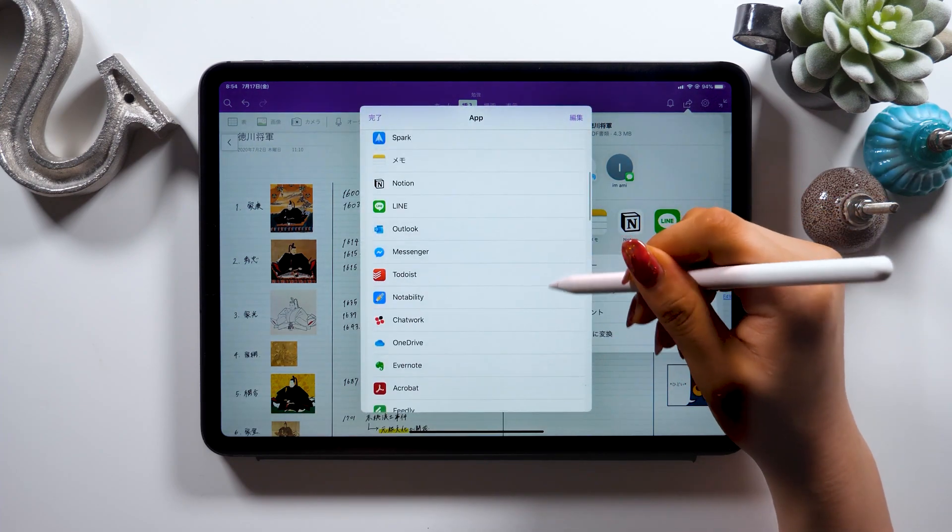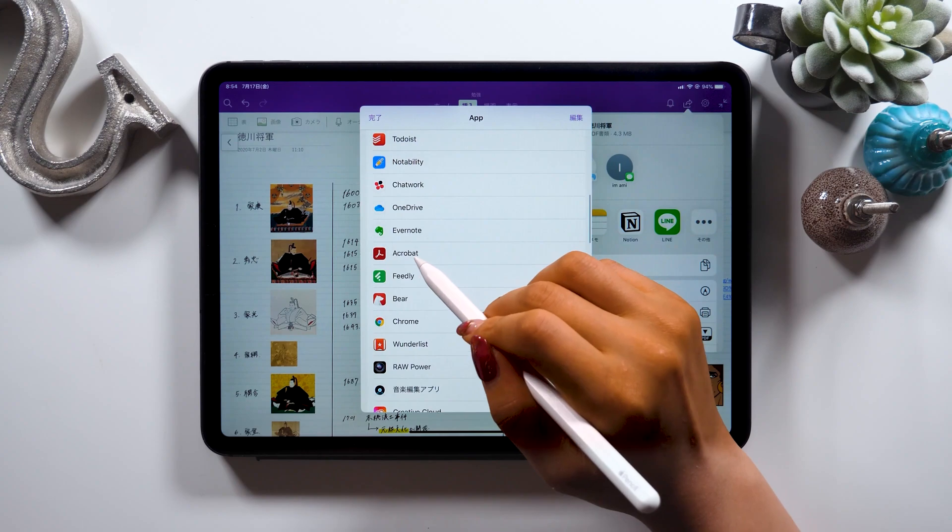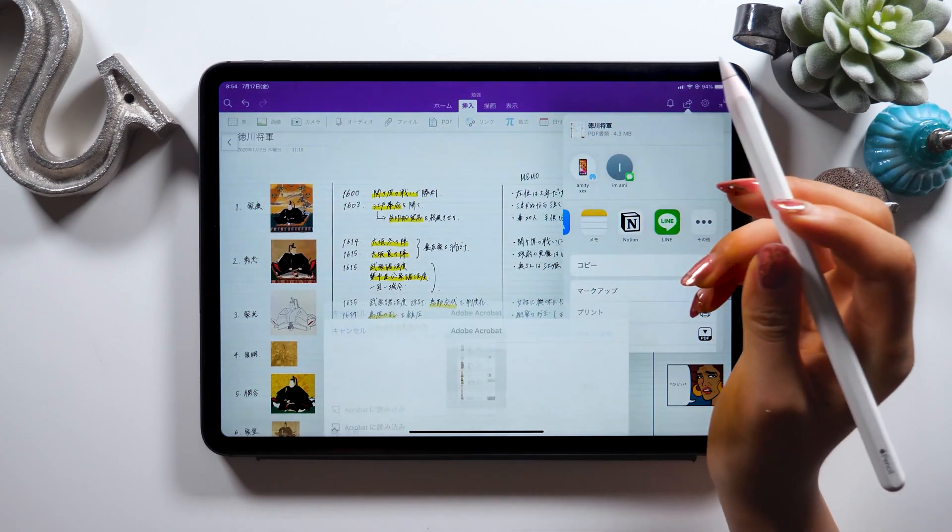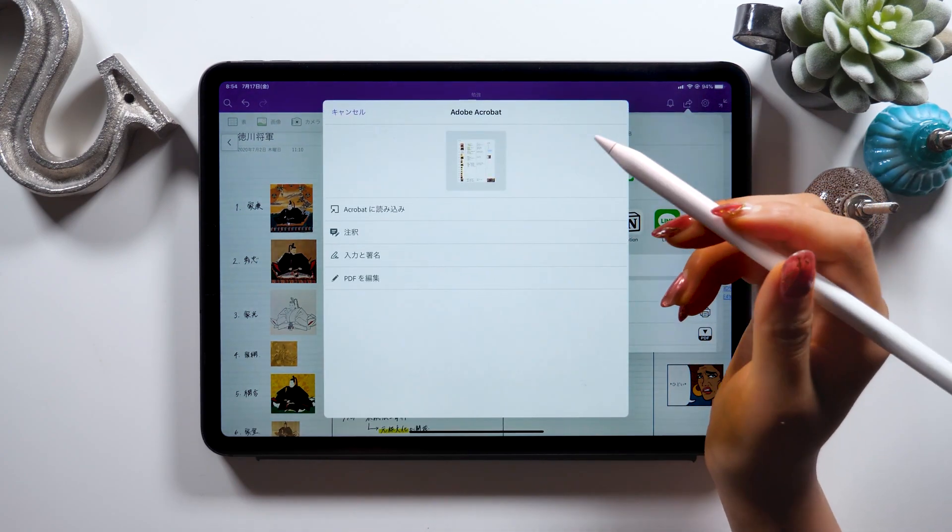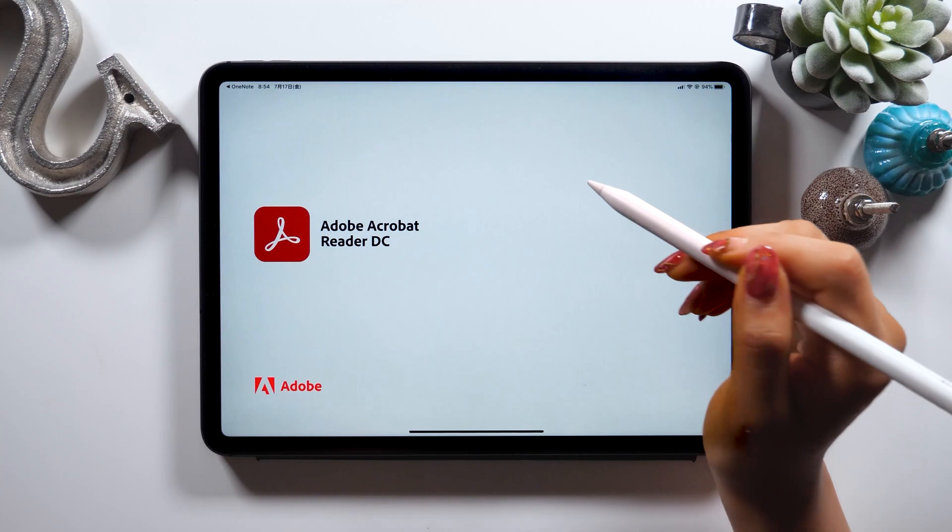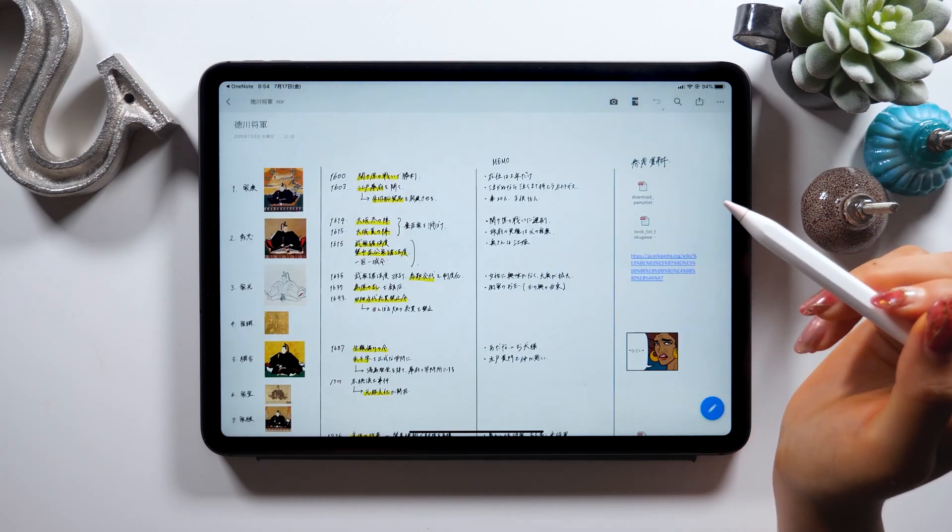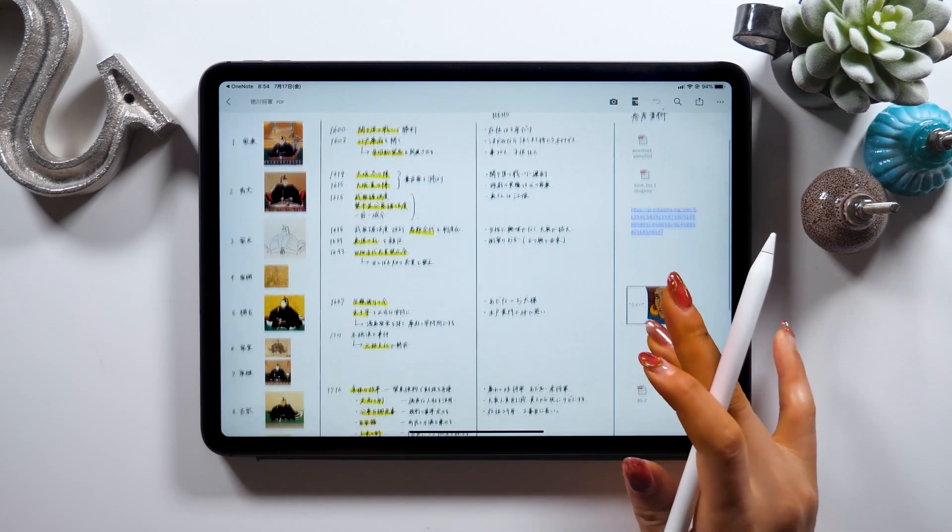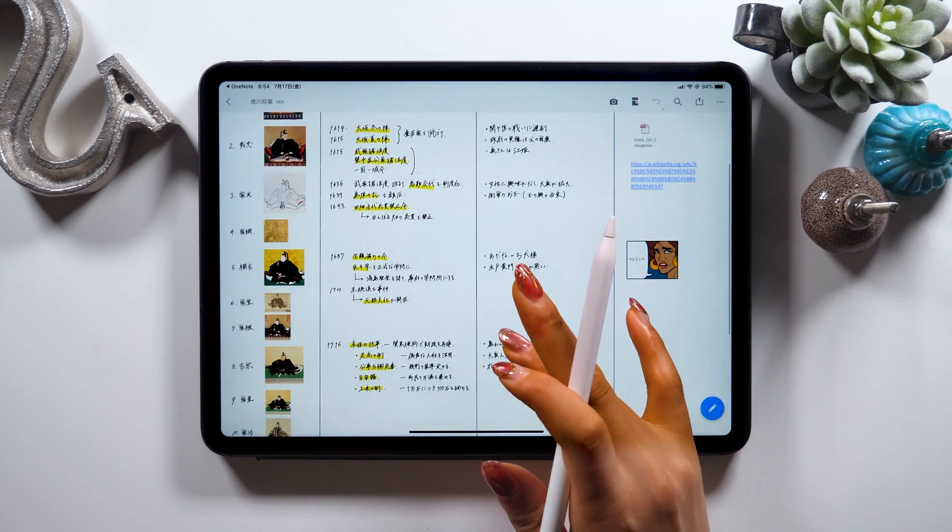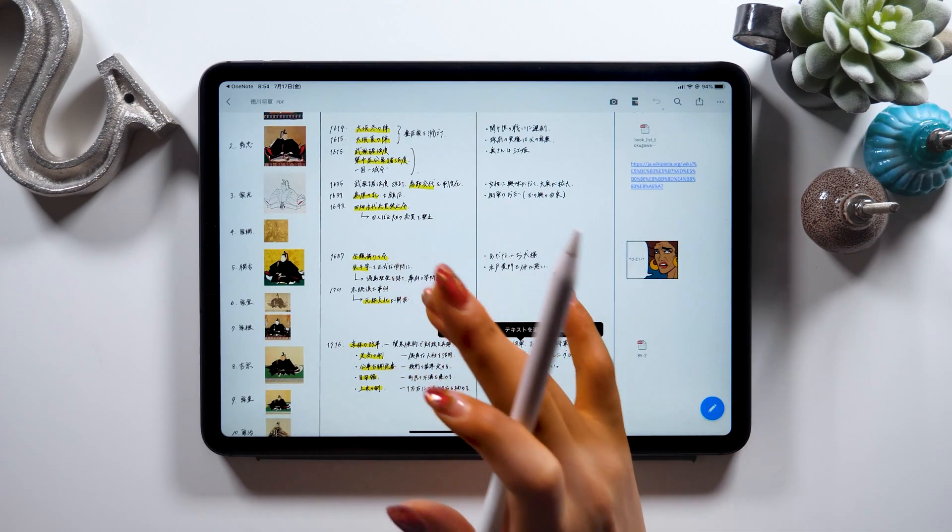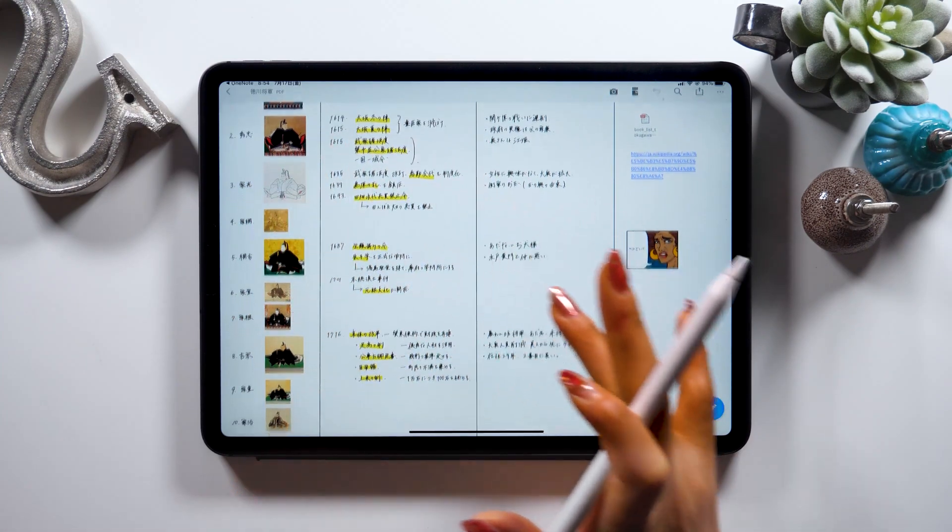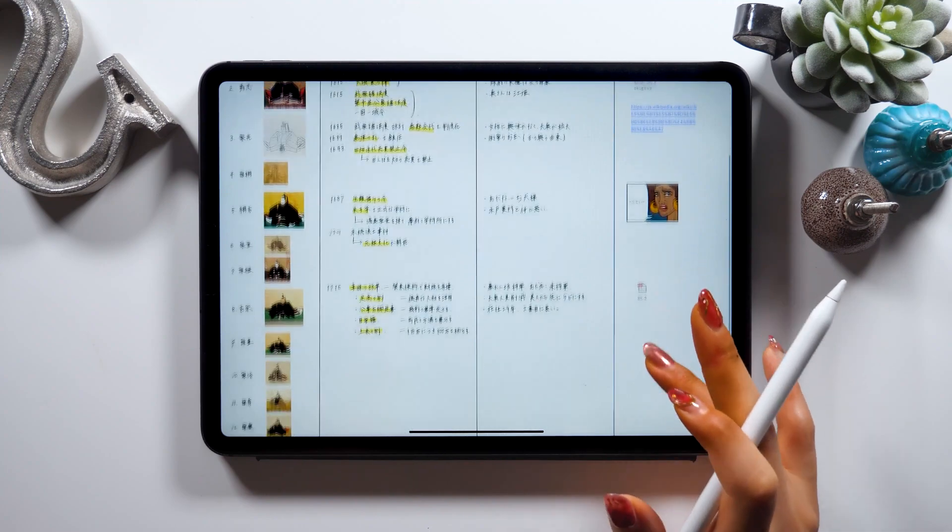This will let you open your notes or PDF with a different app. So this time I'll open it with Acrobat. It's a software by Adobe. So as you tap it, you can open it on Acrobat. Acrobat is basically an app that deals with PDF files, so it might be a good idea to have your files saved here as well.